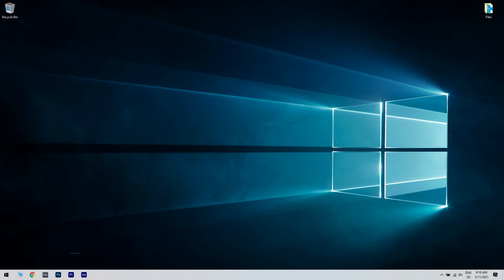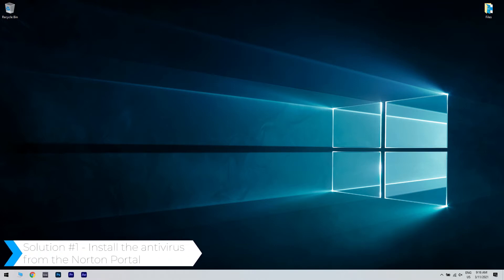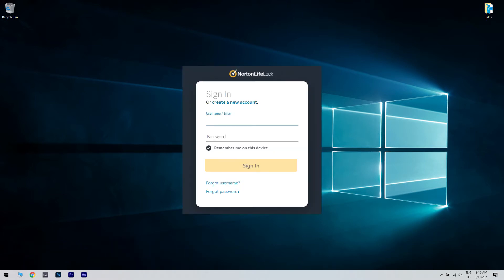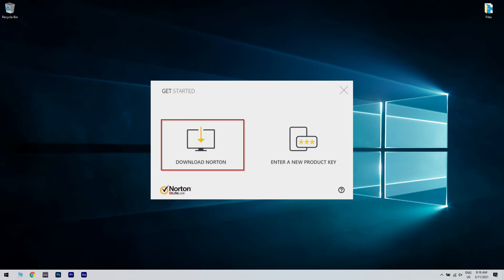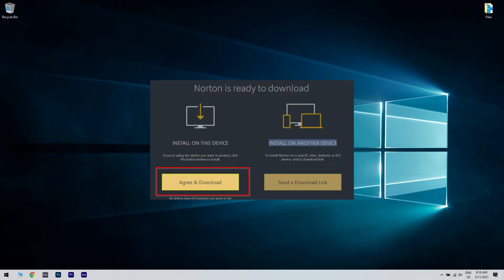The first solution could be installing the antivirus from the Norton portal. What you have to do is simply go to the Norton webpage and then login into your account. Then, in the Norton portal, just select Download Norton. Afterwards, on the Get Started page, you have to select Agree and Download.